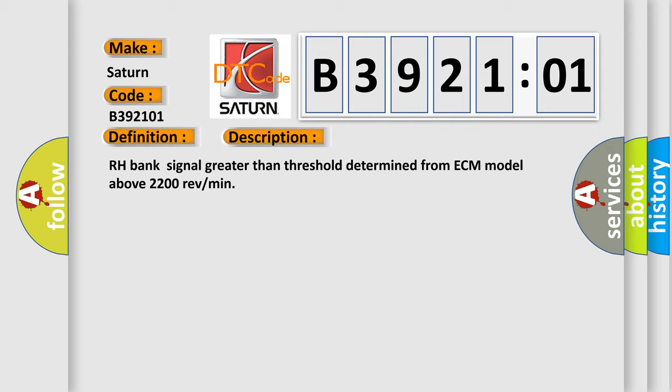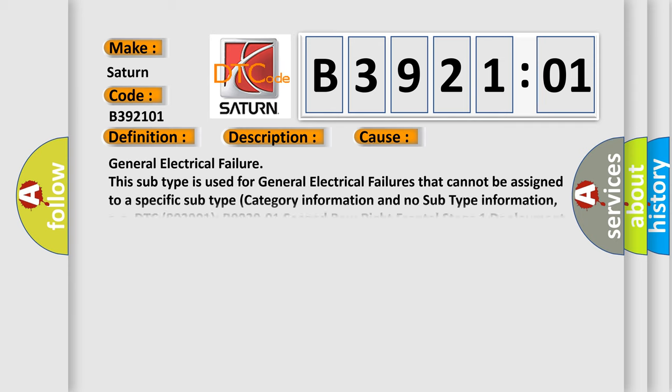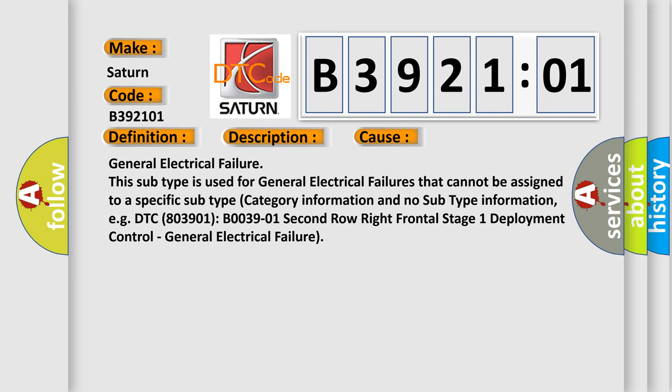This diagnostic error occurs most often in these cases: General electrical failure. This subtype is used for general electrical failures that cannot be assigned to a specific subtype category.